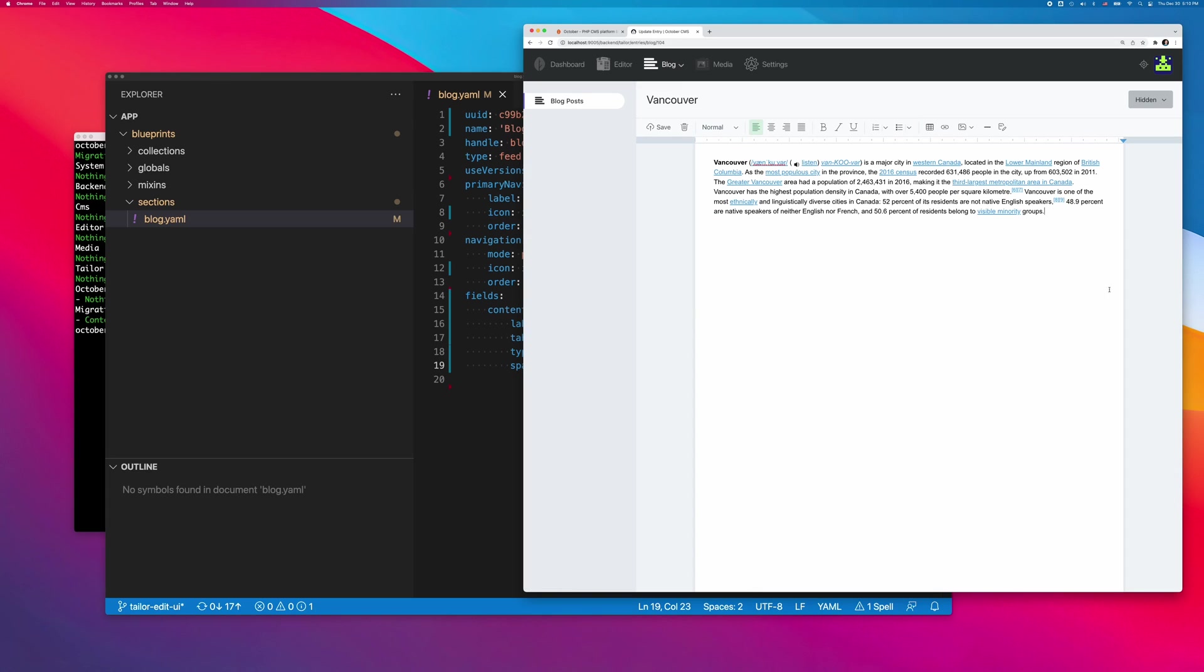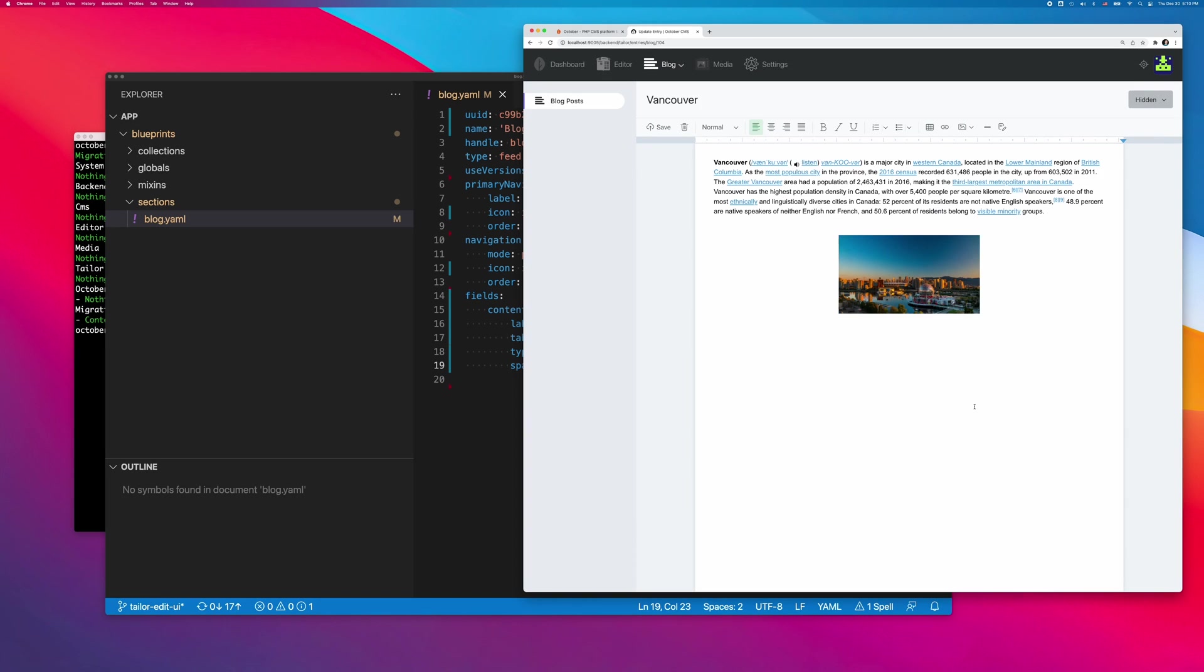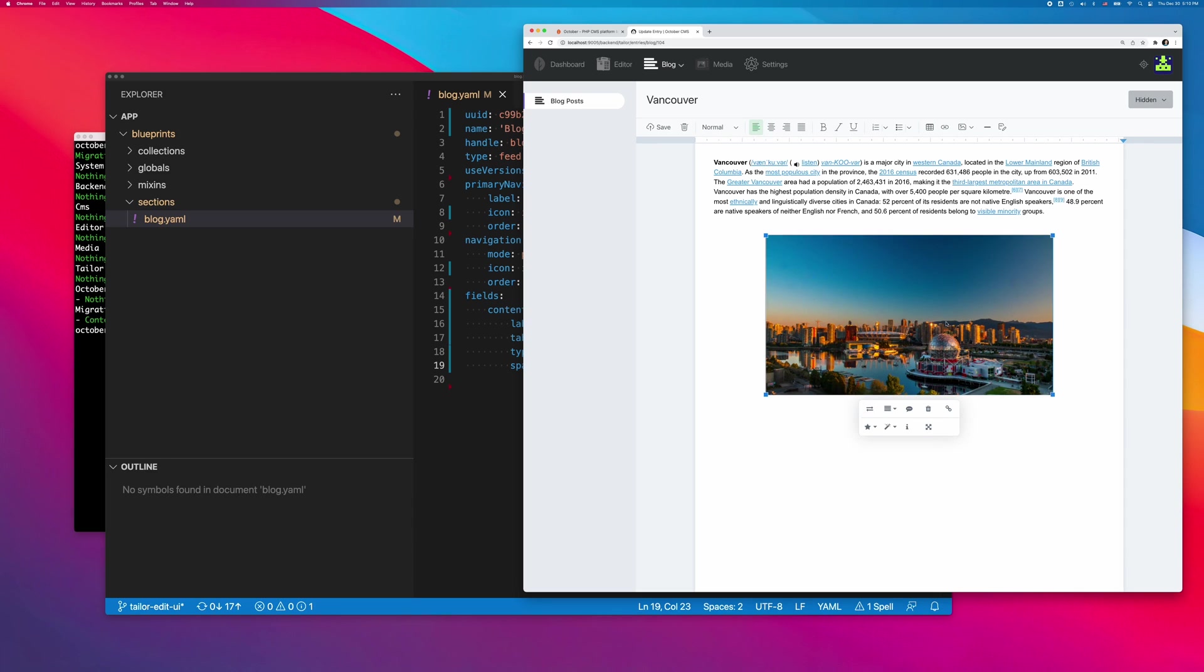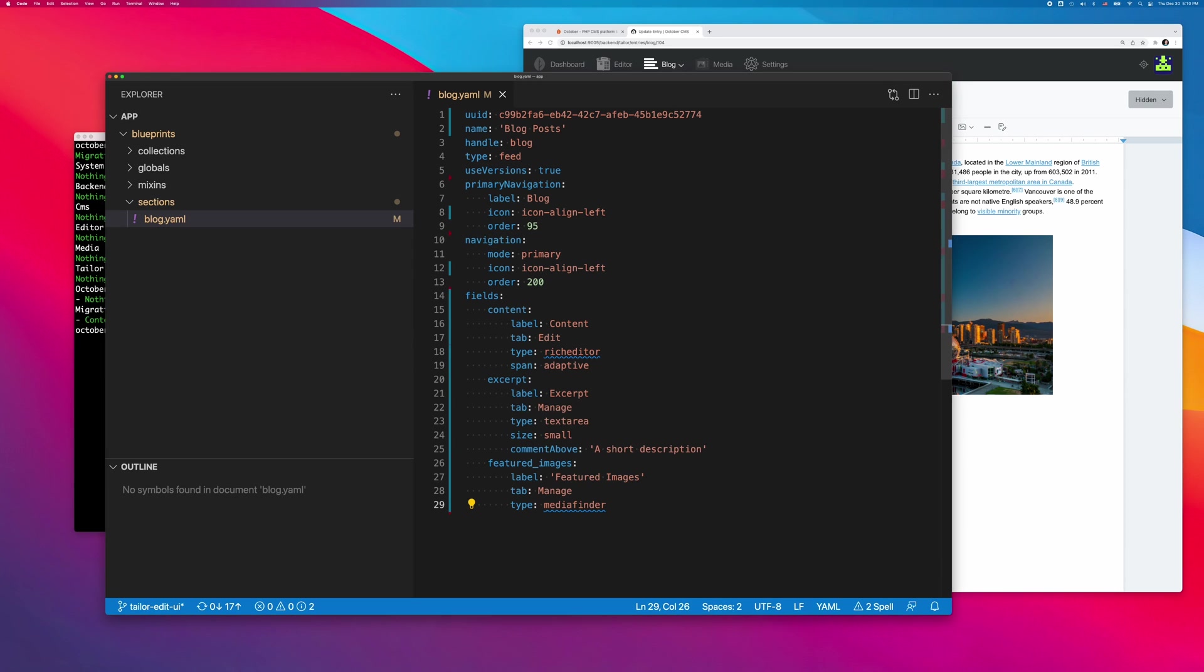It looks much better now. Let me quickly add the excerpt field, because it's a common feature for blog solutions. I'll also add the featured image field.